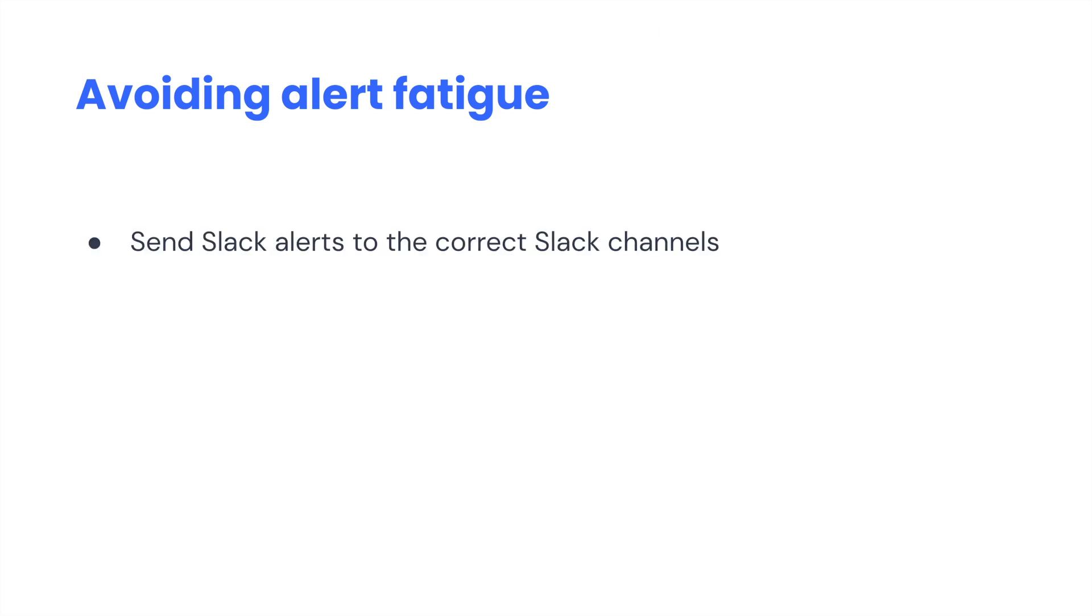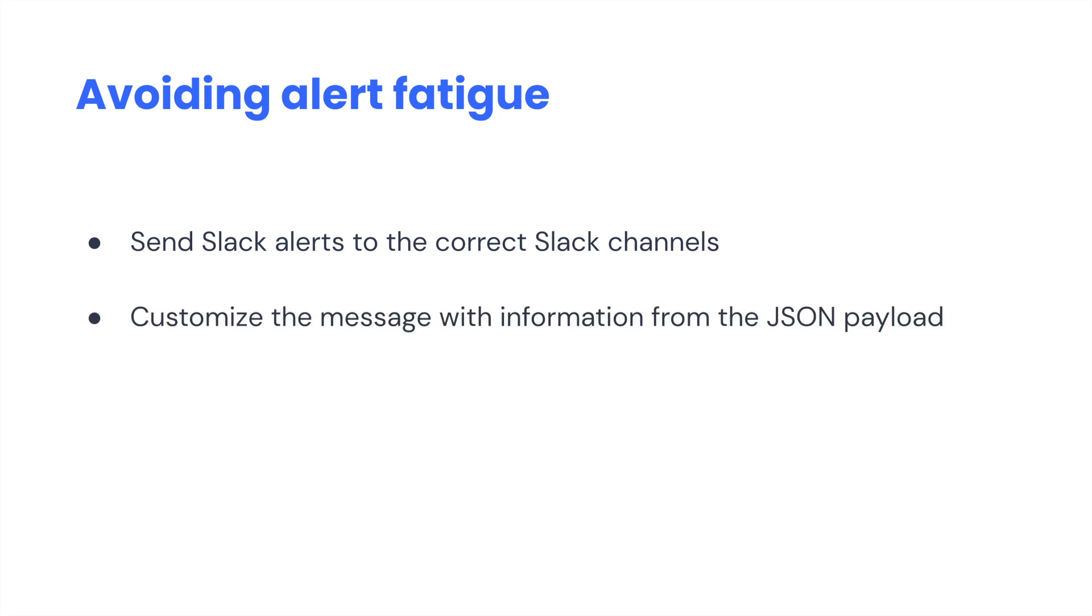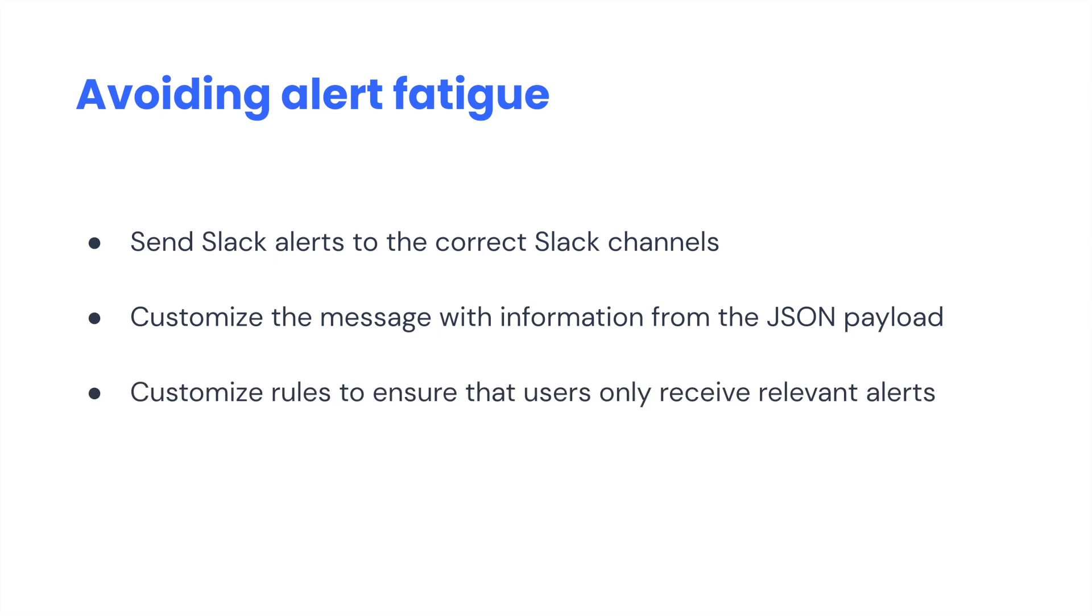First, make sure to send Slack alerts to the correct channels and use tags such as 'at here' when needed. Second, use the data fields from the JSON payload of the occurrence to customize the message. And third, create granular and specific alert rules to ensure that users are only receiving notifications about relevant events.